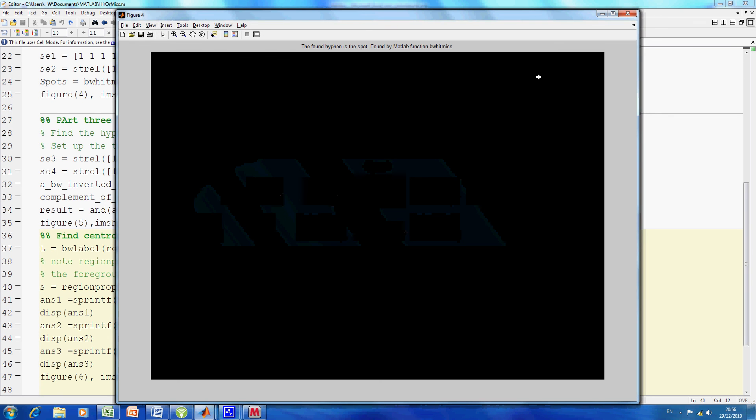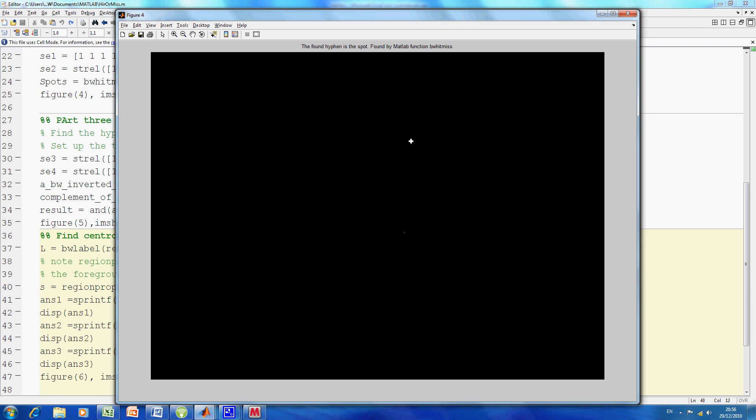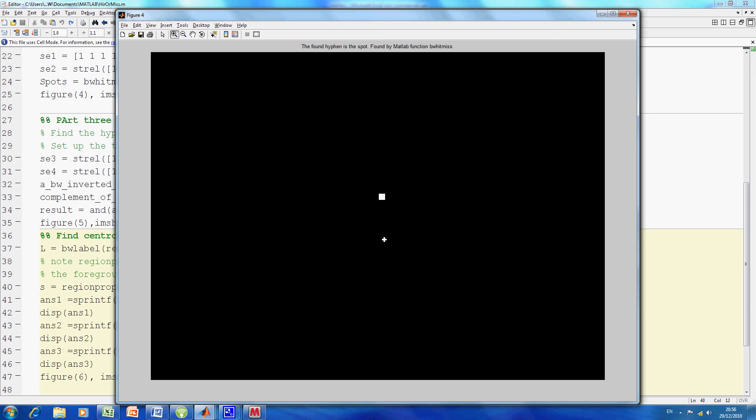On figure four I ran the BW hit miss. There is a little dot just there, and if I use the zoom tool you can see it getting bigger. There is just one white spot, so that's where there is one match. That's using the BW hit miss.